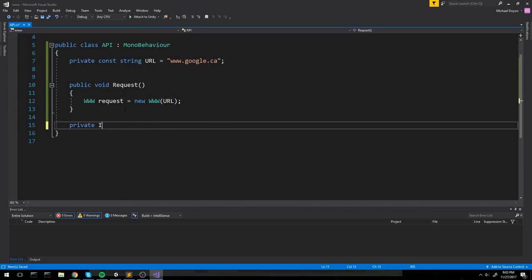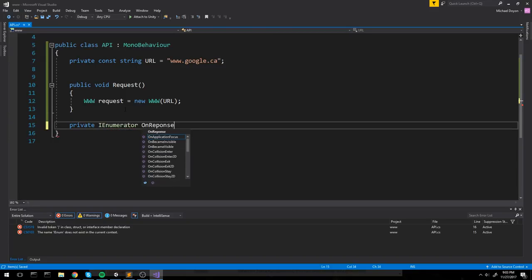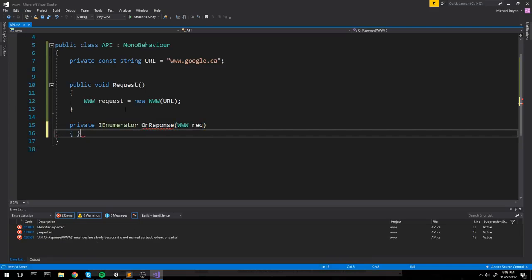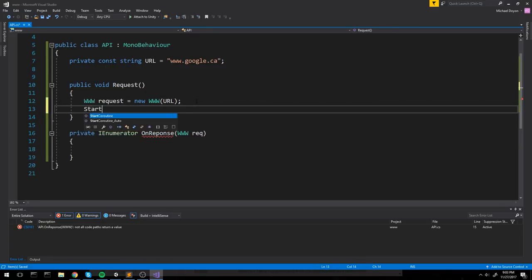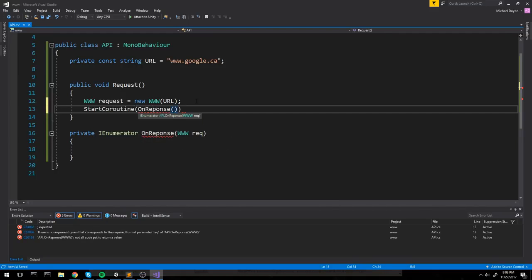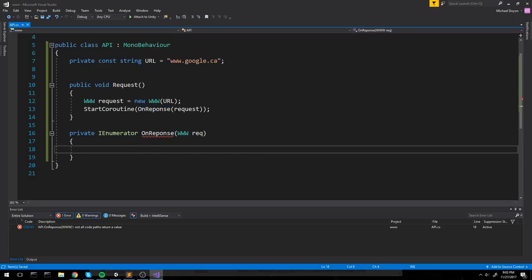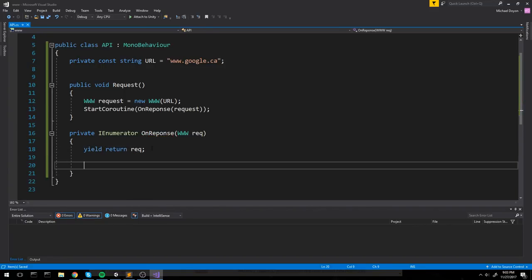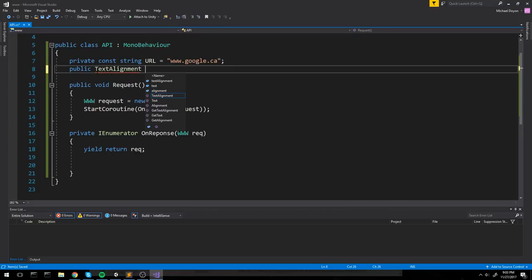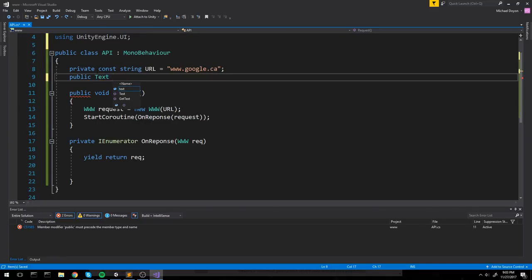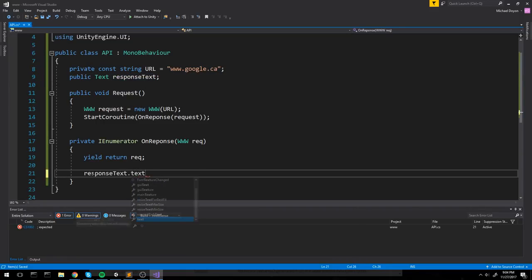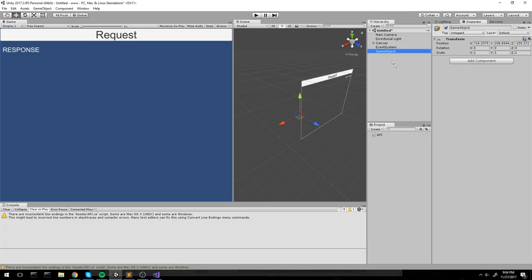I prefer to split things apart for organization. I create a private IEnumerator called 'OnResponse' that takes in my request, then start a coroutine with OnResponse passing the request. I add the yield return on the request - I almost forgot that. I hook up the text field so we can see the response in-game, setting responseText.text equal to request.text.